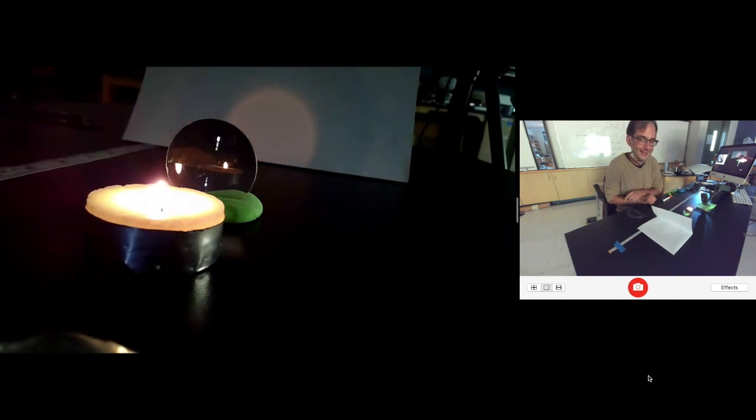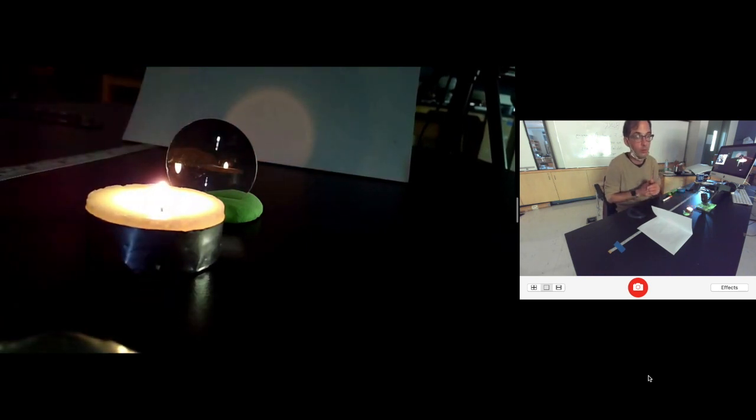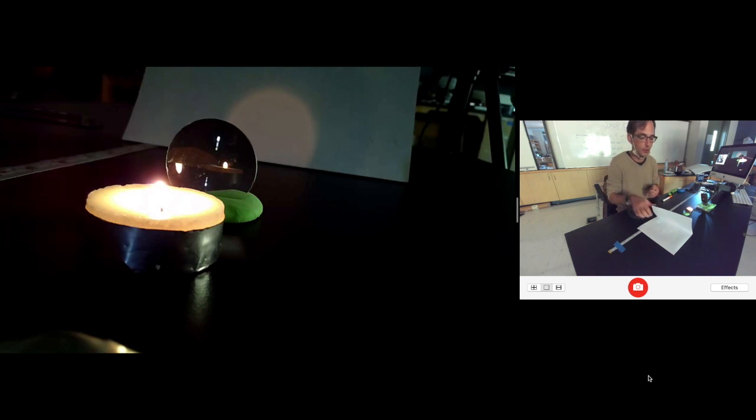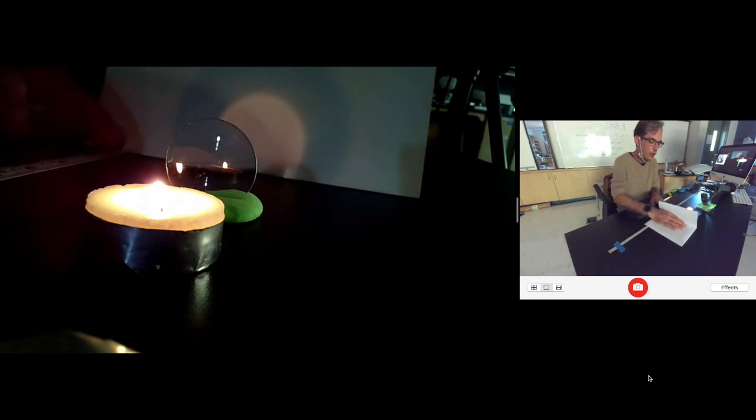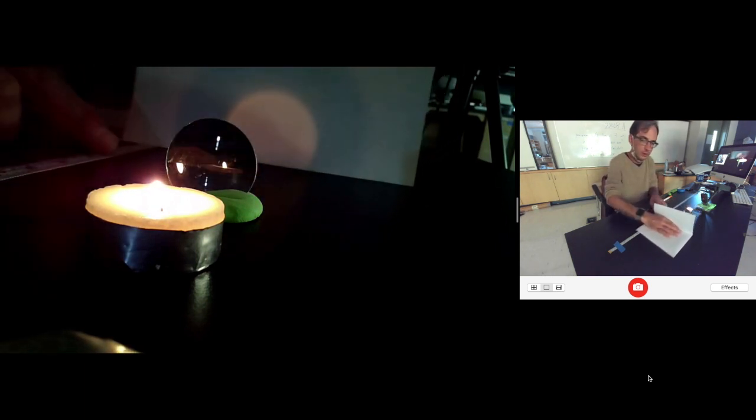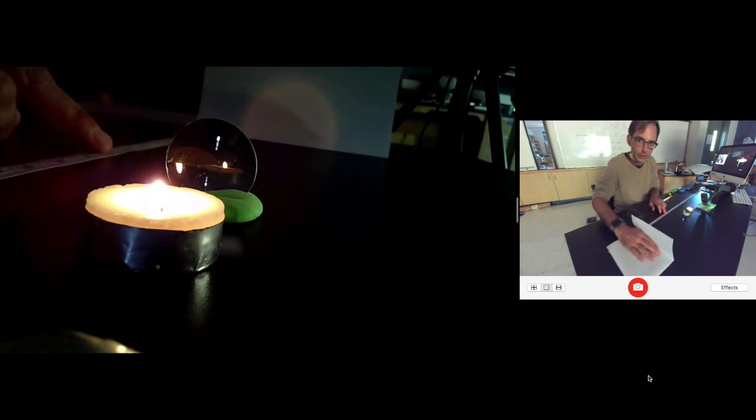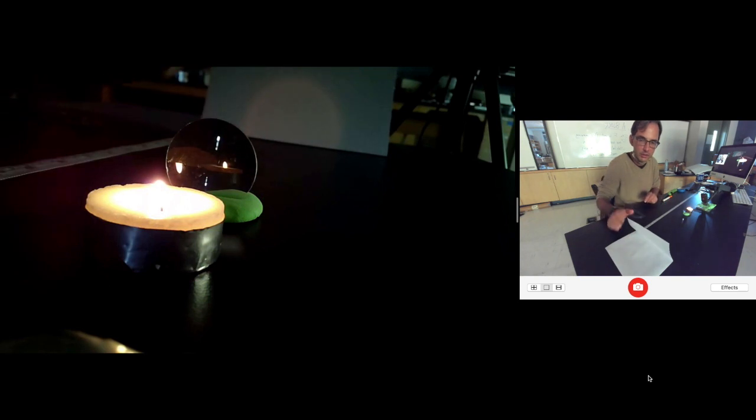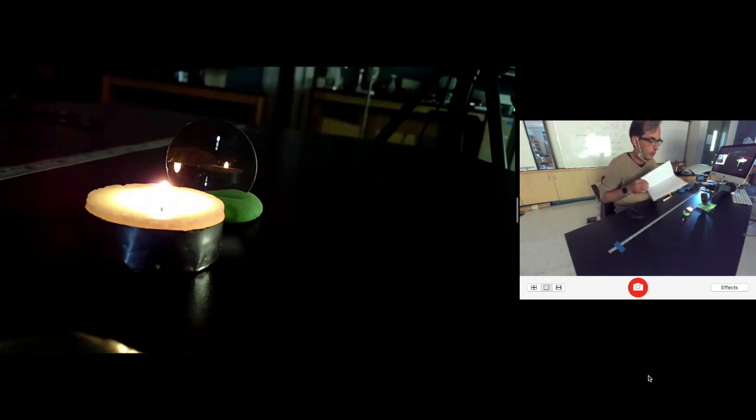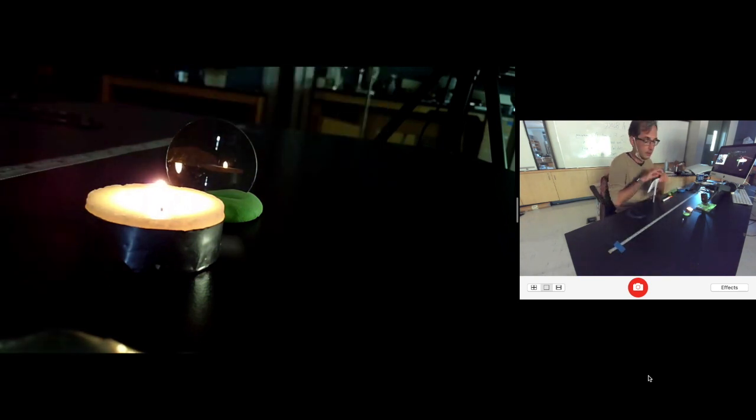When you are inside the focal length, when the candle is inside the focal length, there is no position that will bring the image of the candle to a focus at the view screen.